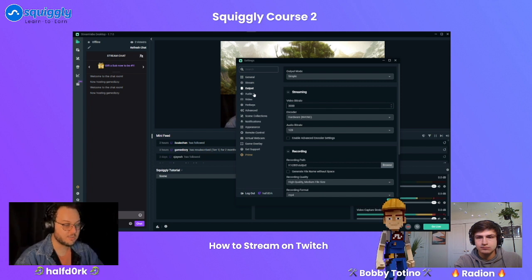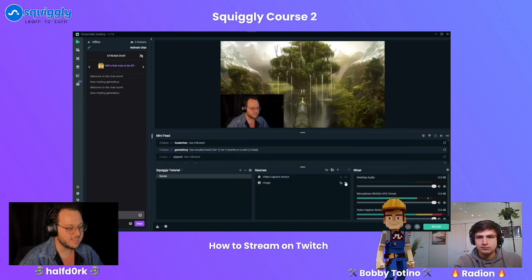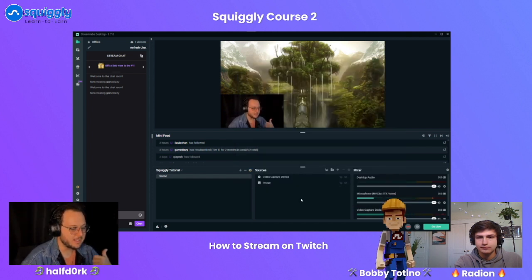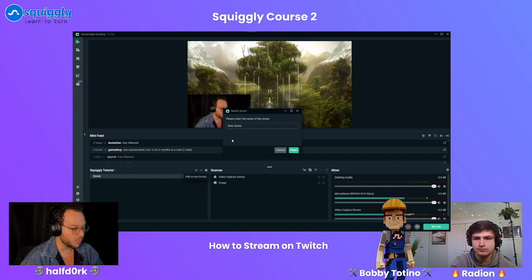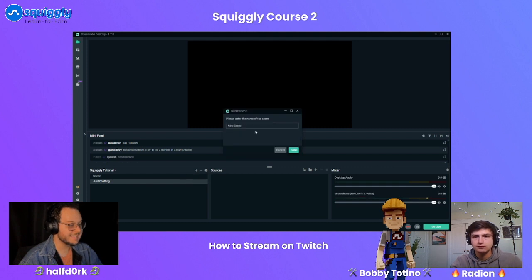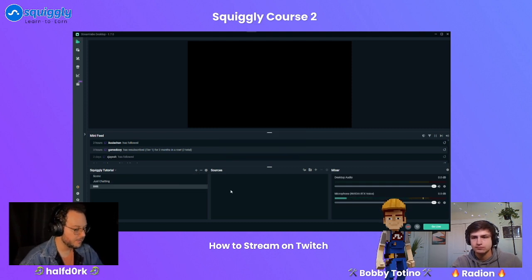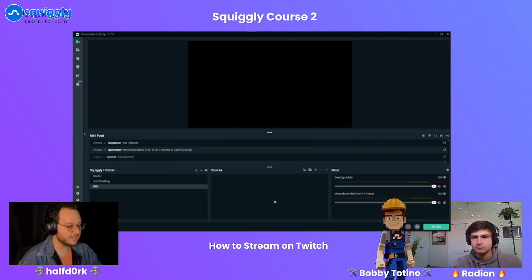Everything is now set up. While we were talking I kind of set up a couple of things. In Streamlabs OBS we have our scenes - on the left side will be all of our scenes. Let's make two more: we'll do 'Just Chatting,' and then we'll also make a third scene for 'Be Right Back.' Inside the sources panel, you can click the plus to add sources.